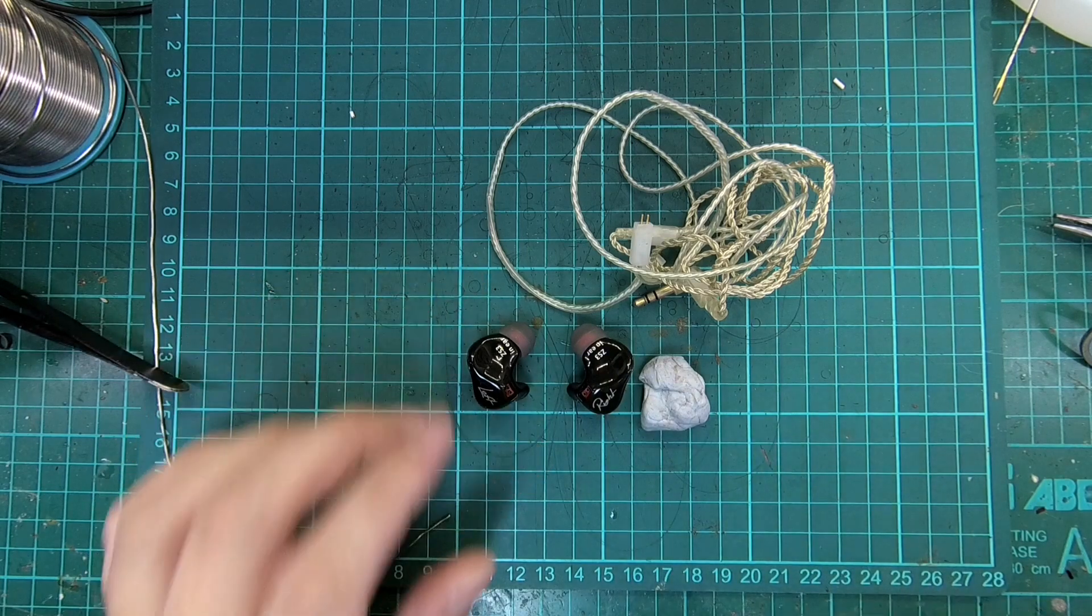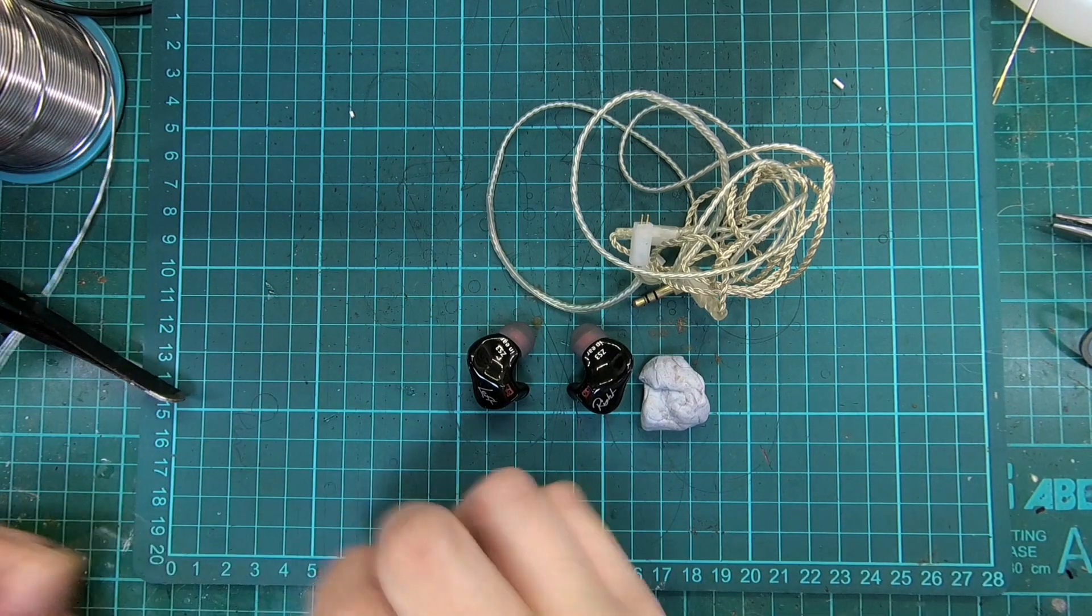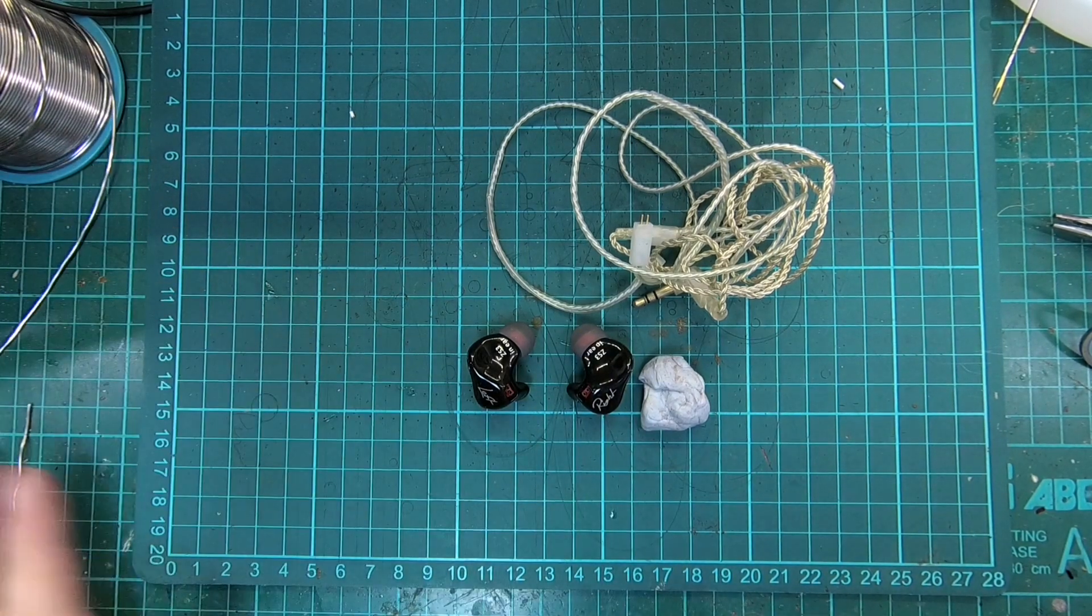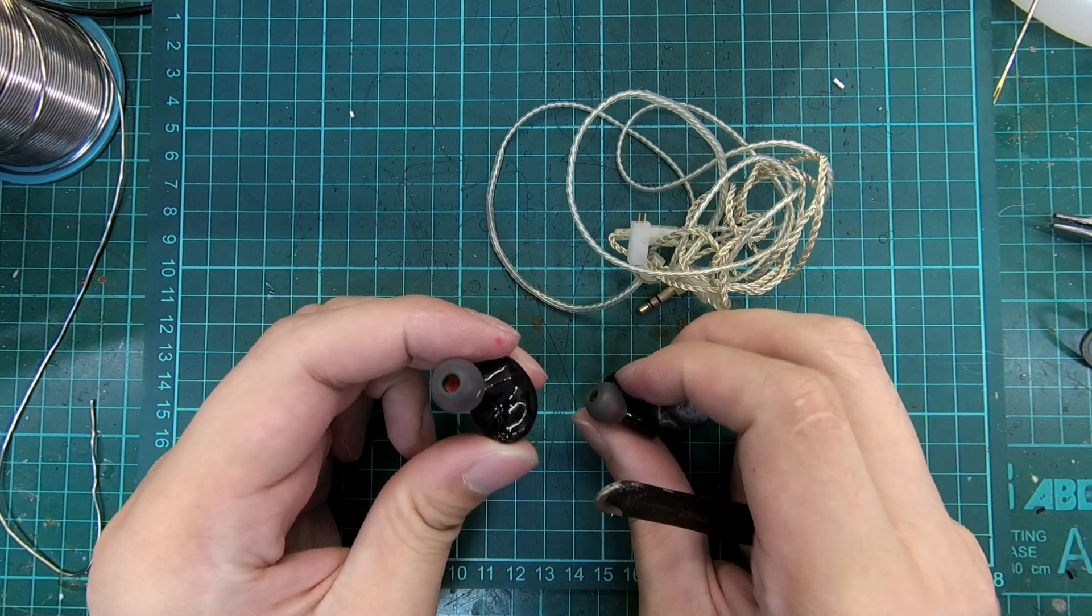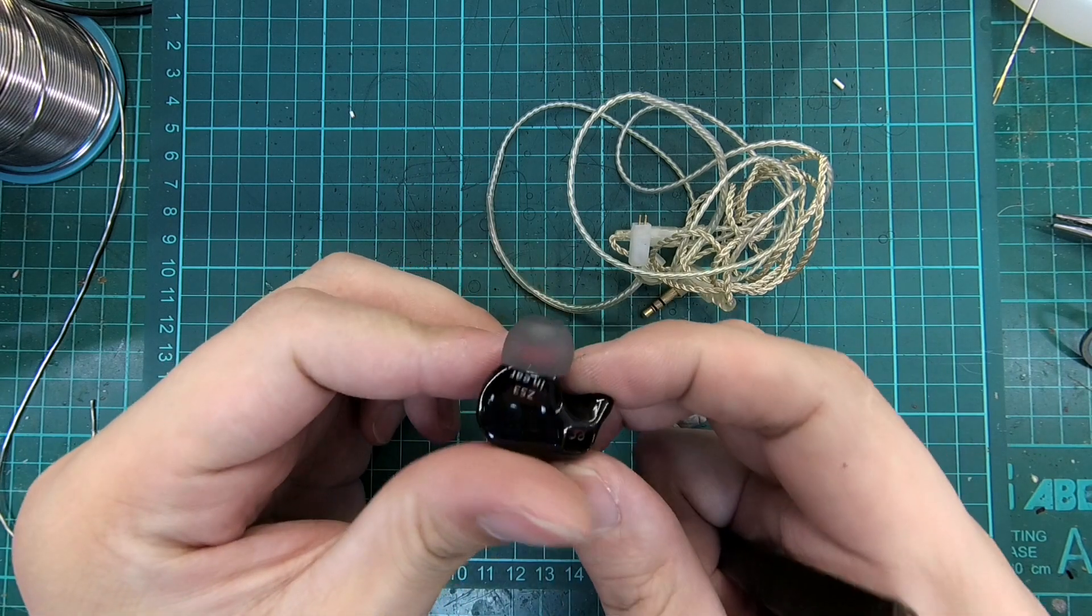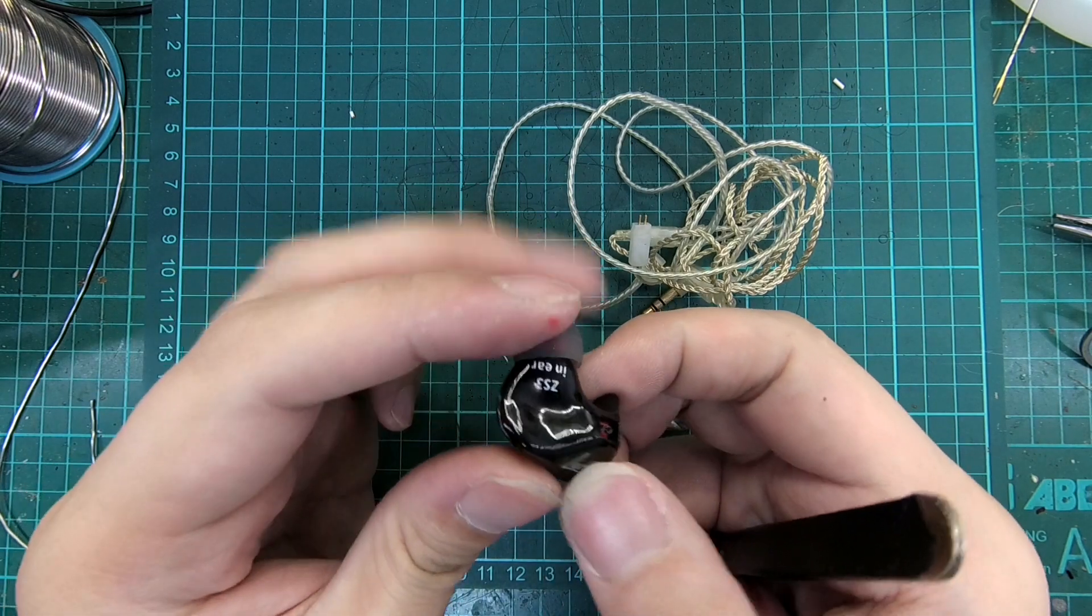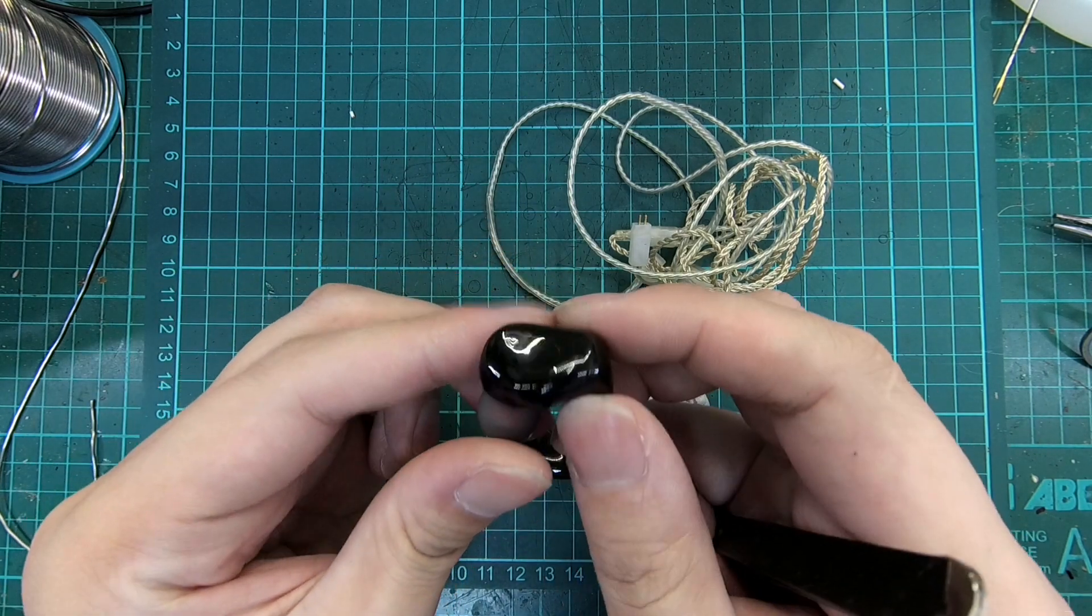At $10, the KZ-ZS3 is hard to beat in terms of sound quality and comfort. The shell resembles the design and fit of the In-Ear Stage Diver range of IEMs.